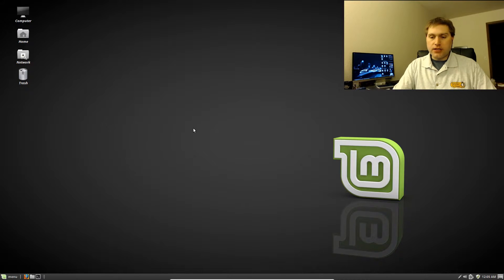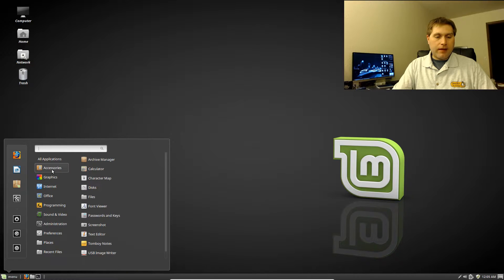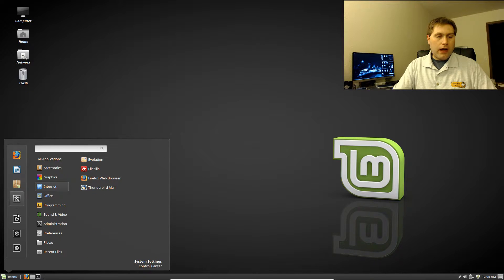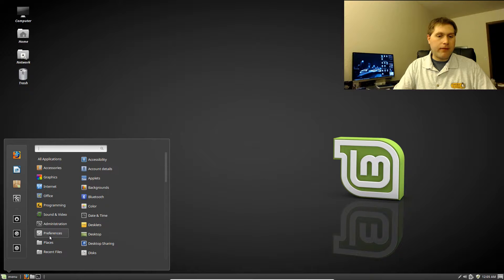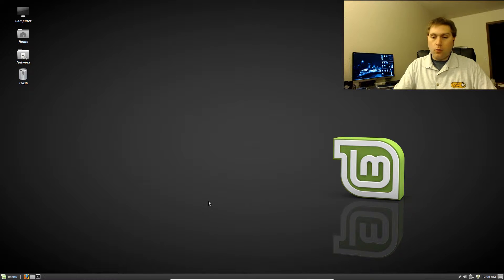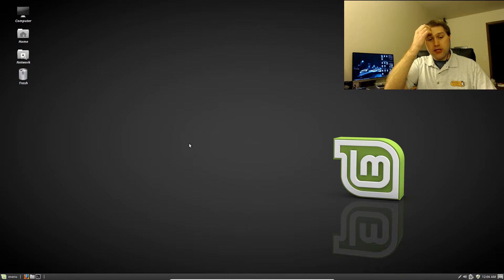Down here in the panel we have the menu, and if you open up the menu there are all your different categories and programs. We're going to walk through how to change the icons for the whole system, and then how to change just a single icon without changing all of them. We're also going to change the icon of the panel. The first thing we're going to do is increase the size of the panel so you can easily see what I'm doing.